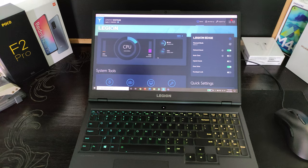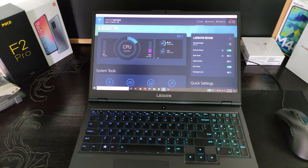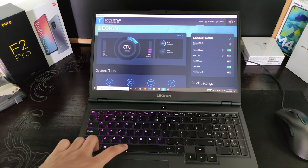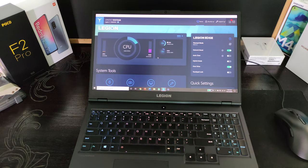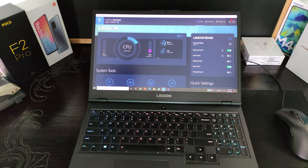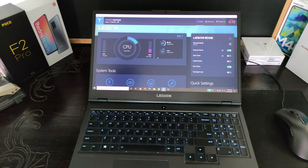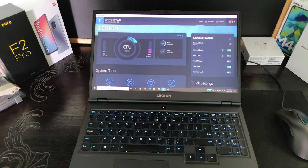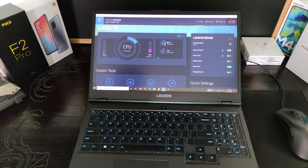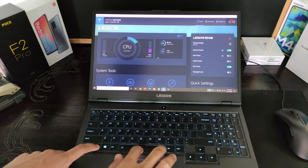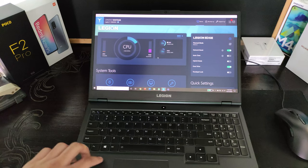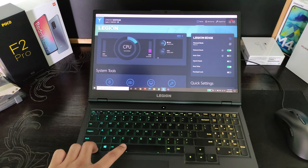I can also scroll through the different color options as I have the RGB version here. So this is basically for those who've been having difficulties on how to switch on or switch off the keyboard, and this applies for most Lenovo laptops as well.